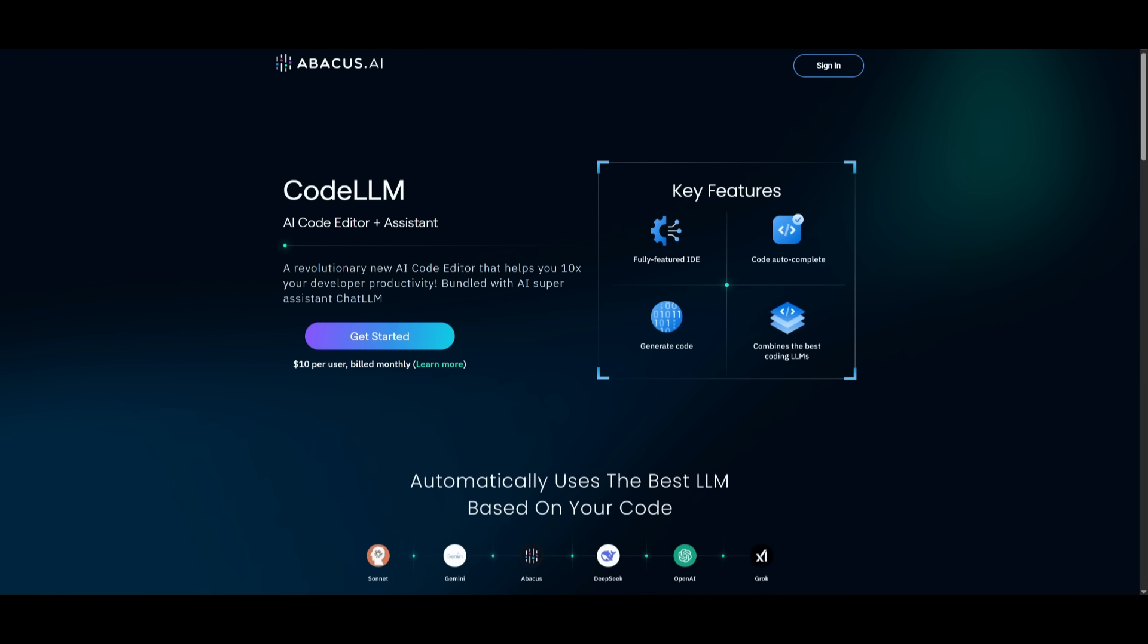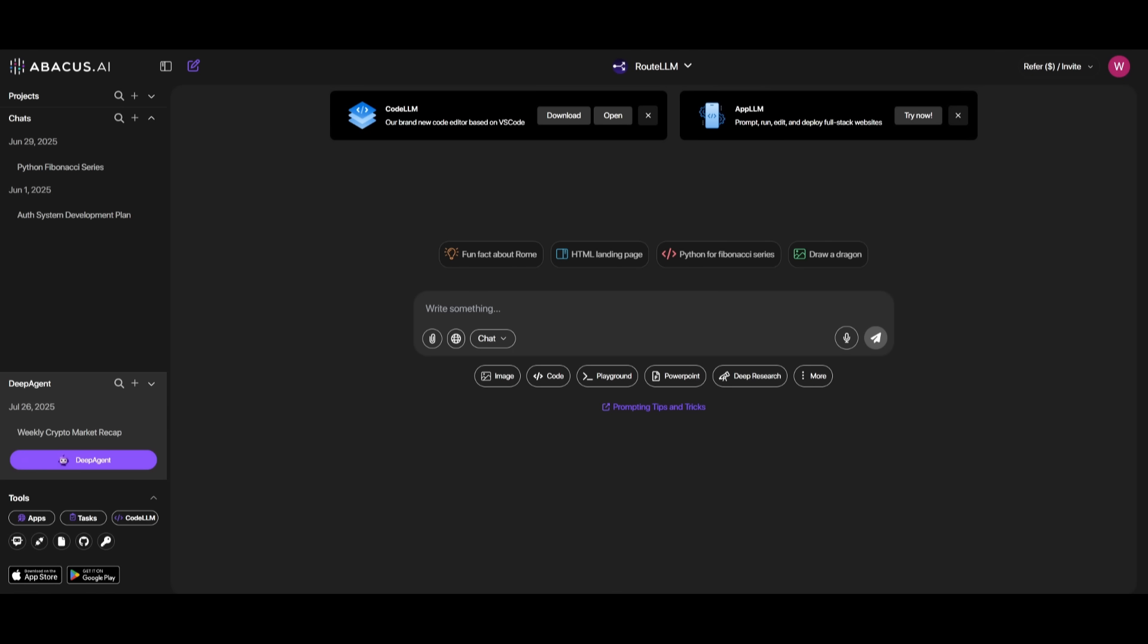But now that we have gotten all that out of the way, let's take a look at CodeLM CLI. To get started, you can create an account, or if you already have one, go ahead and sign in.